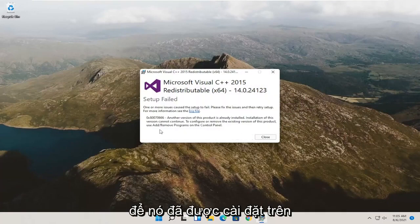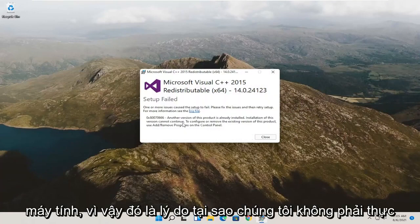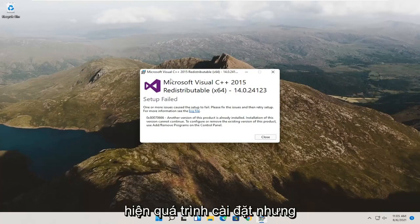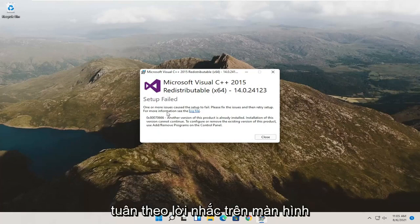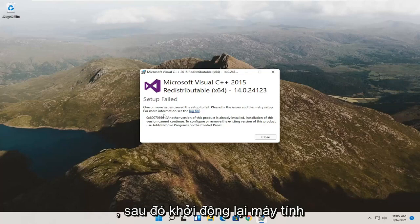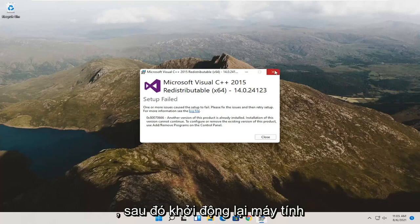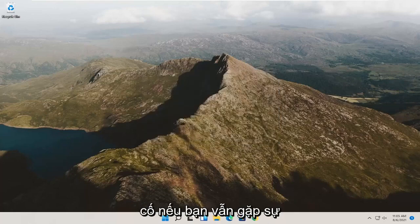It's already installed on the computer, so that's why we don't have to go through the installation process. But if it wasn't, follow along with the on-screen prompts and then restart the computer. That should hopefully resolve the problem.